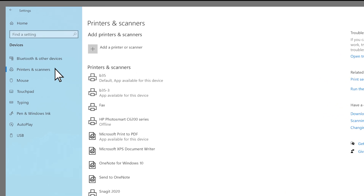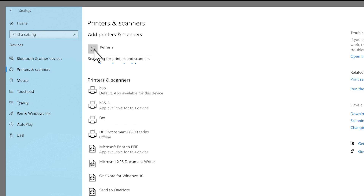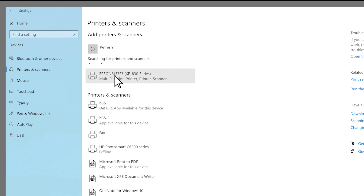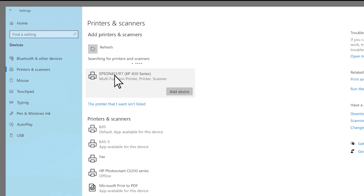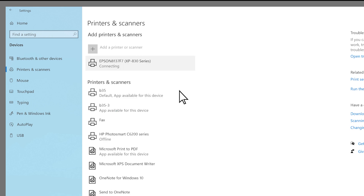And the same thing — if you don't see your printer listed here, you need to add a printer, and it will start looking for printers that are connected. And there it finds it. So we'll select it and we'll add the device. We'll have information and some troubleshooting articles in the notes below to help you out.